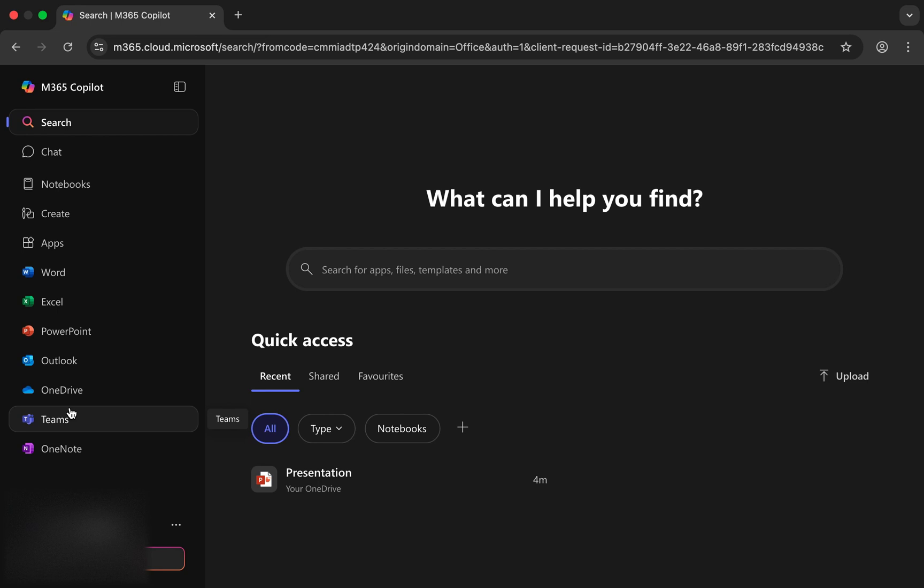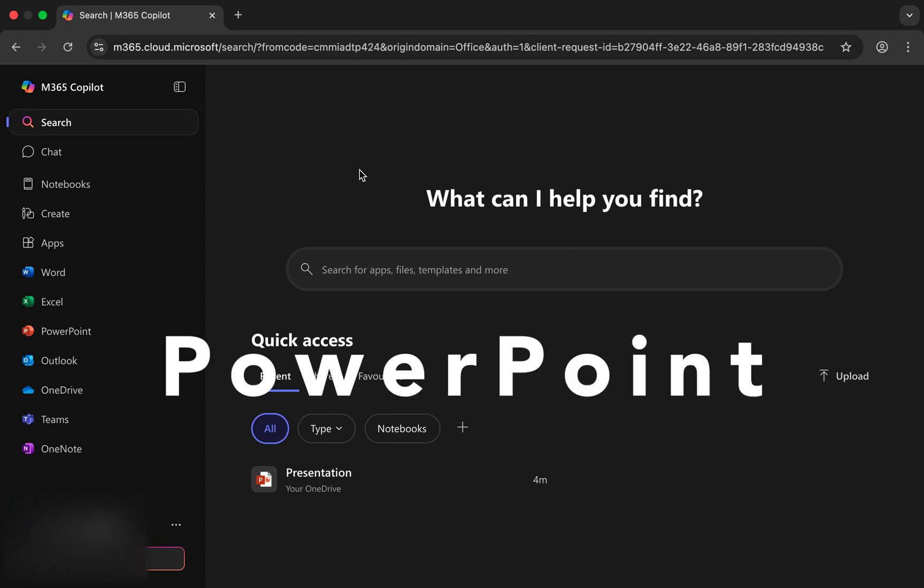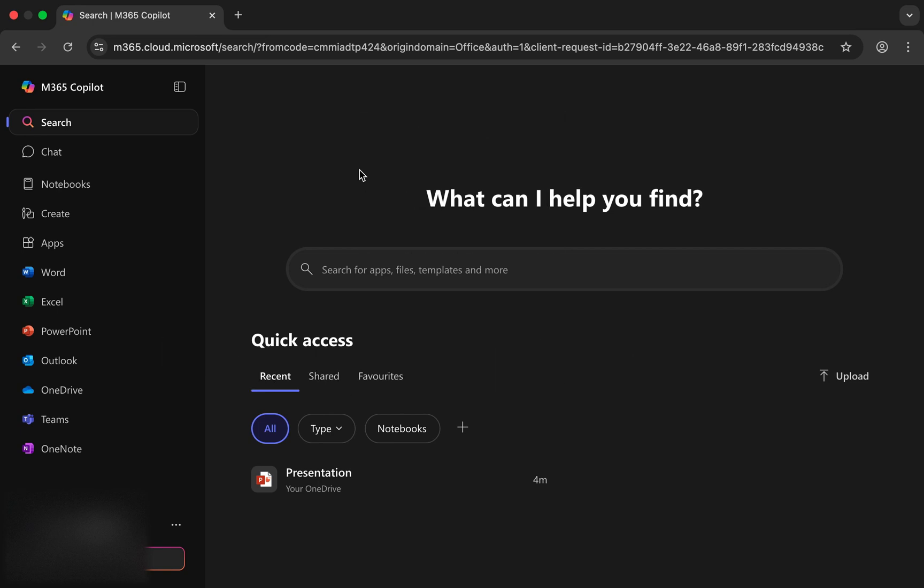However, opening these apps through the browser each time can be a bit inconvenient. So, let me show you a smarter way: how to install them as separate apps on your computer using Google Chrome. This method allows you to open Word, Excel, or PowerPoint instantly from your desktop, just like traditional applications, without having to visit office.com again and again.